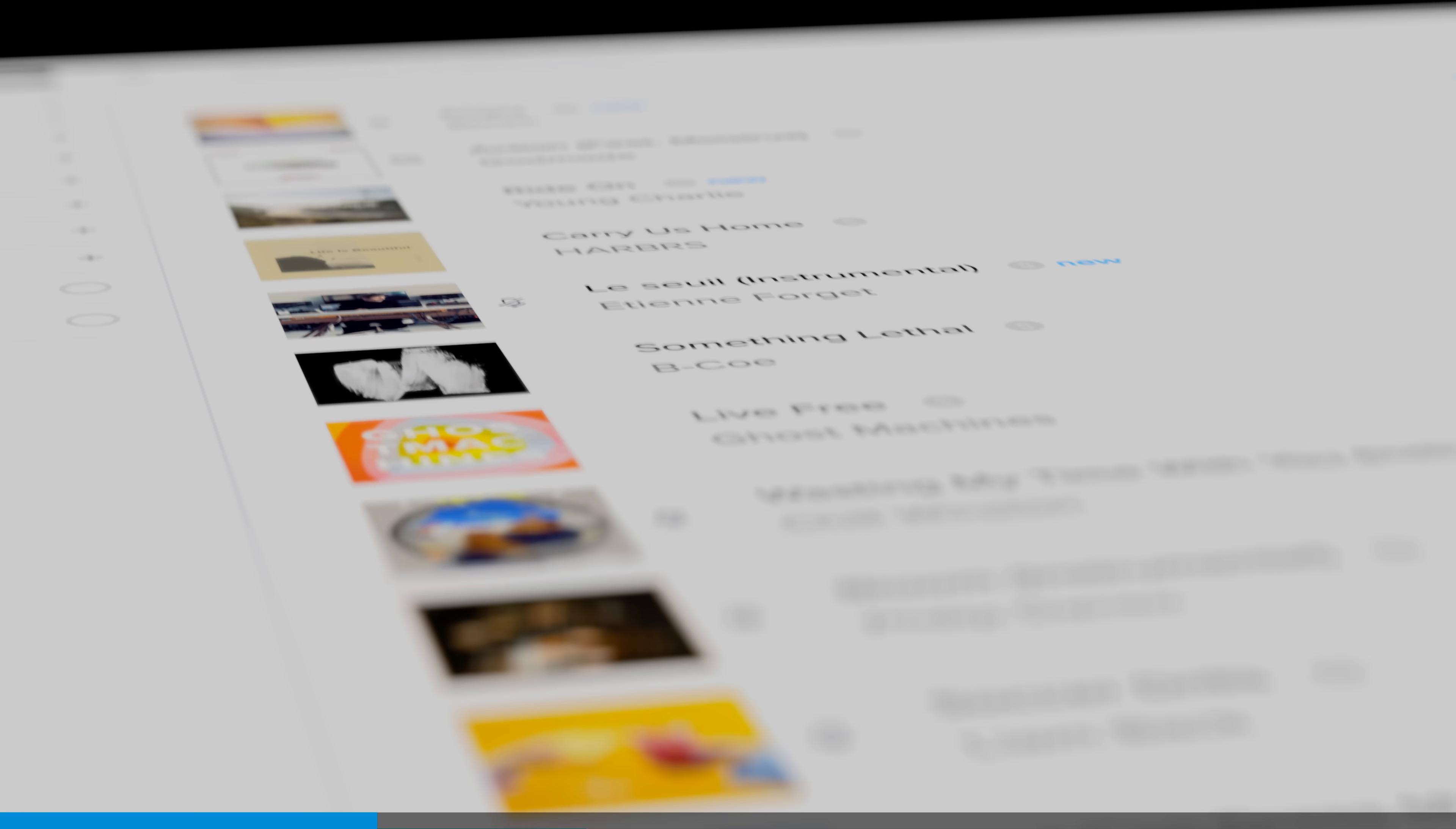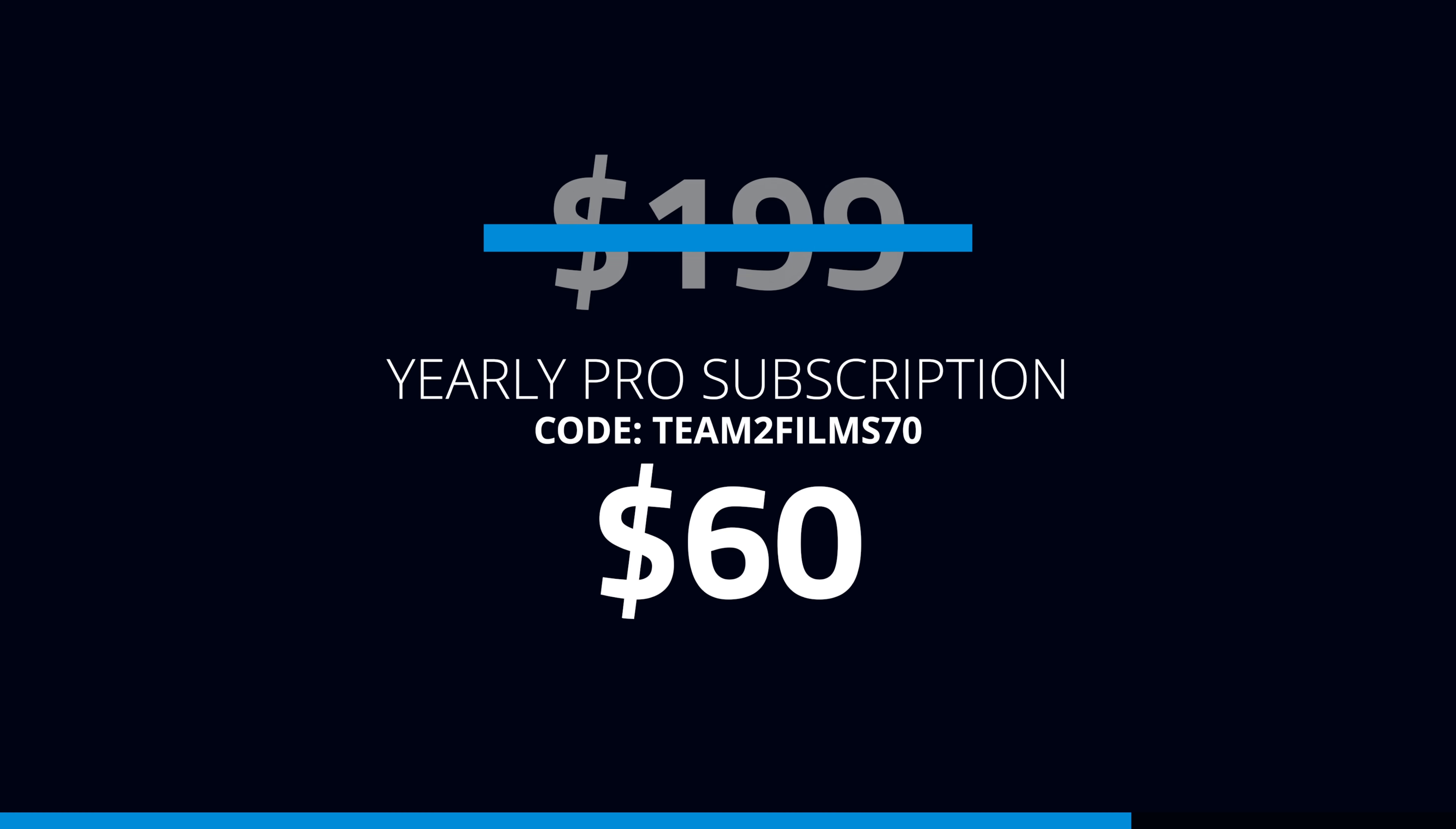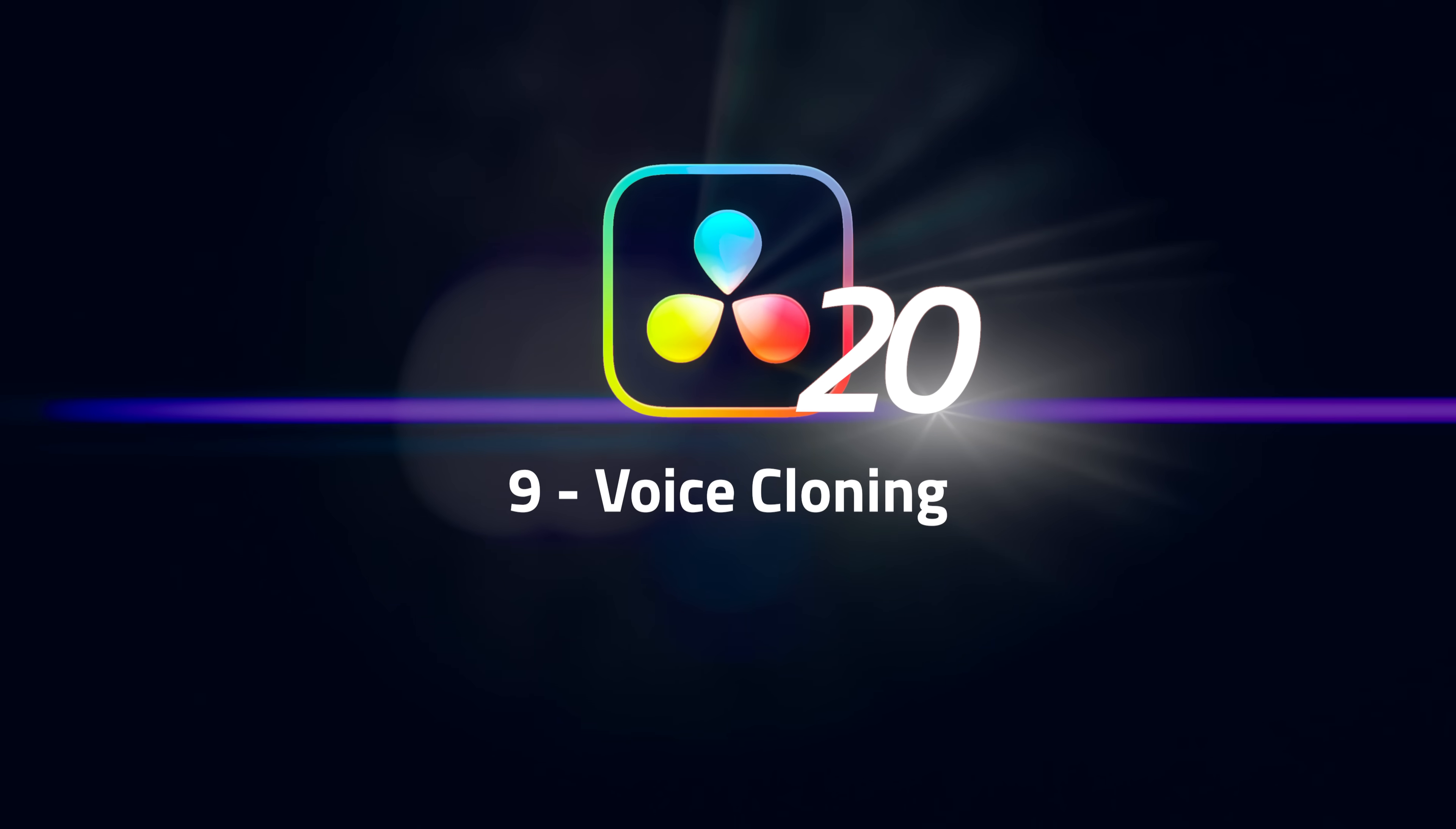This video is sponsored by Audio. Get an entire year of music and sound effects for just $60.